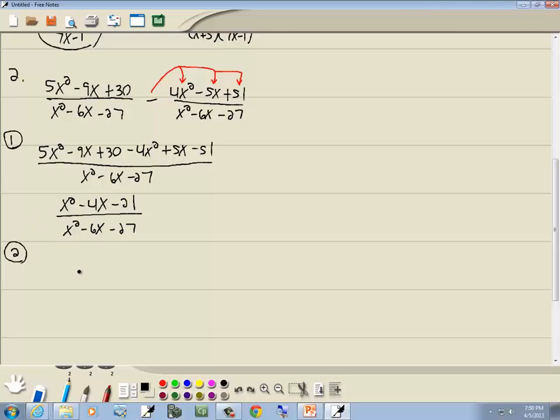Combining like terms: 5x² minus 4x² gives x²; negative 9x plus 5x gives negative 4x; 30 minus 51 is negative 21. So our numerator is x² minus 4x minus 21 over x² minus 6x minus 27. Step 2: factor the top and factor the bottom — both use the PSD method.